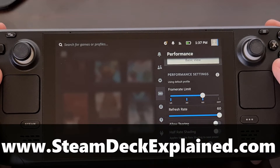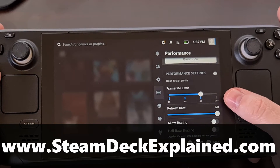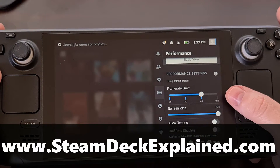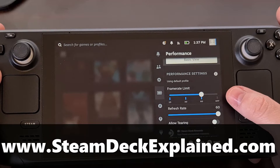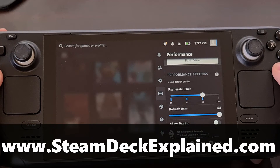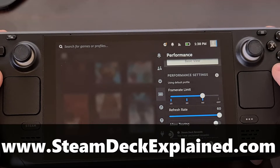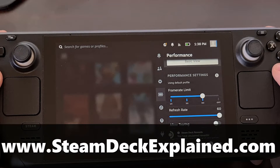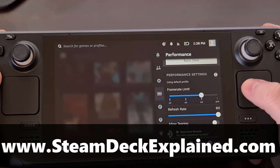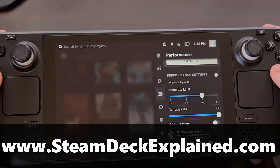If your Steam Deck no longer has individual sliders for limiting the frame rate and the refresh rate, then you're not alone. In today's video, I'll be showing you how to configure SteamOS so that you can adjust these two separately.